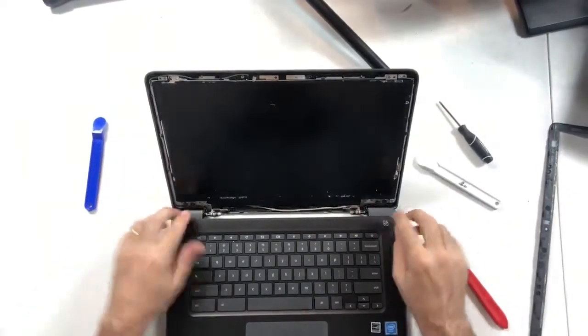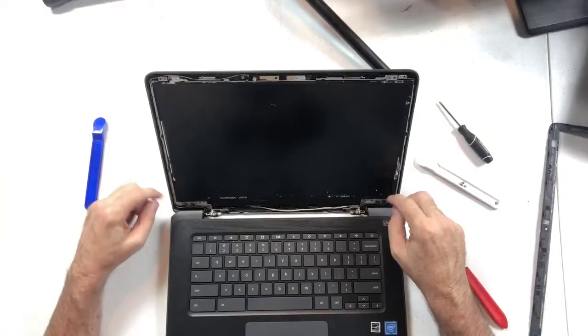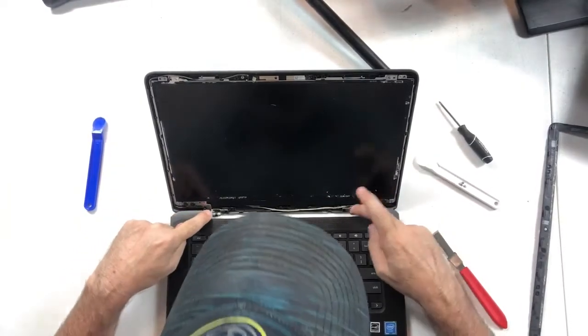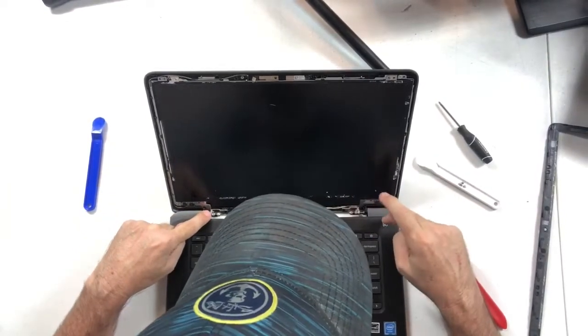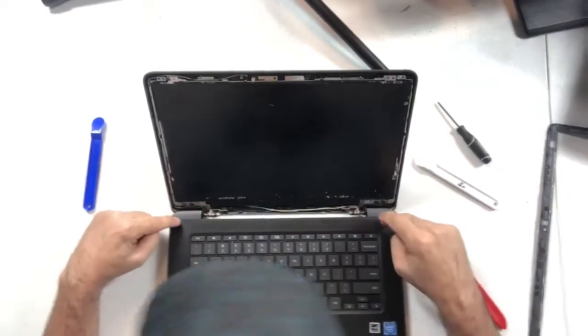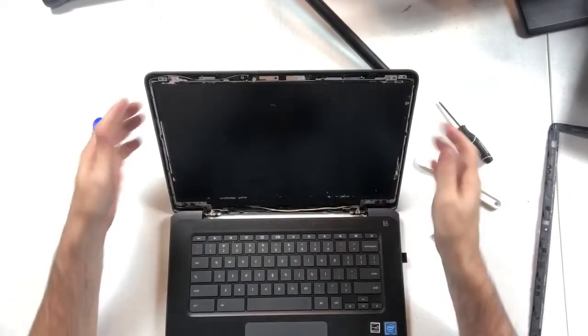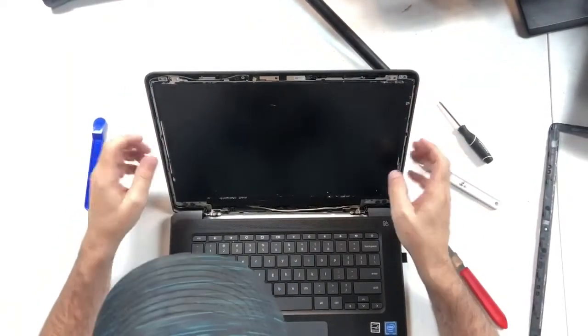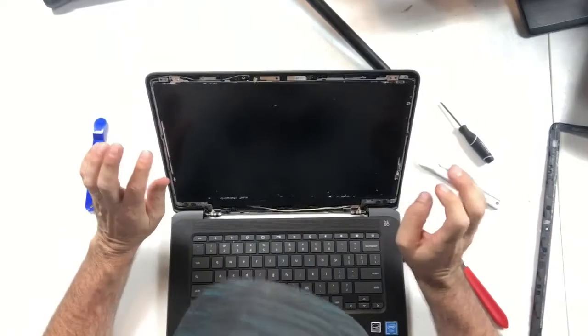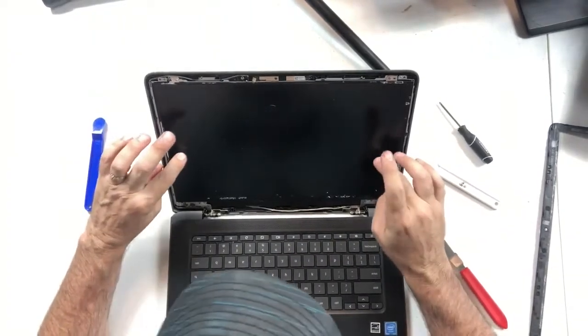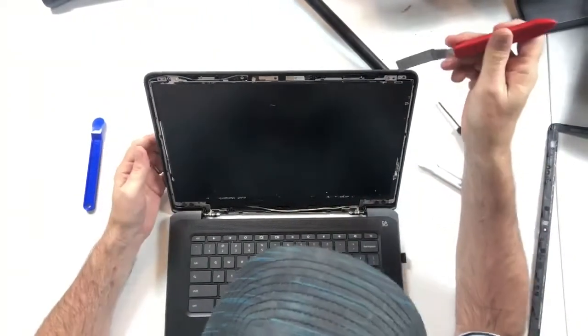If you take the other two larger screws down here, that is actually connected to the hinges down here on the base of the Chromebook and it keeps it connected to the display assembly. But we don't need to do that. All we need to do is take out the display itself.